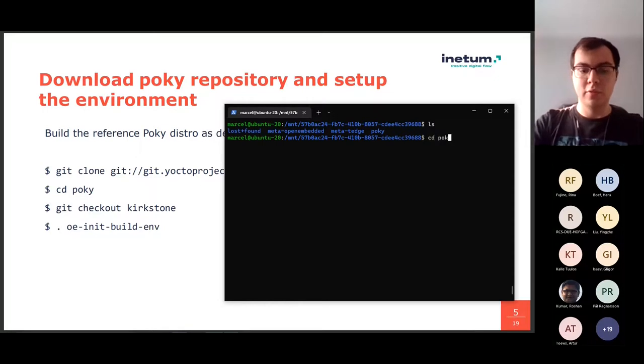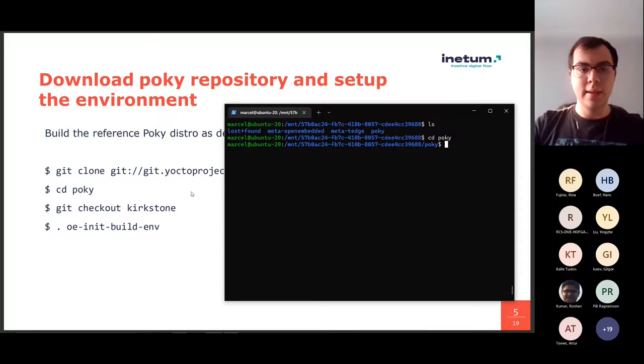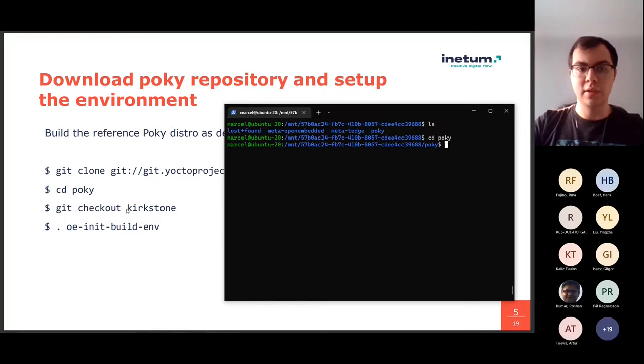Next, we go into the directory and then we need to select which version of Yocto we are going to use. We use Kirkstone, which is the latest version.